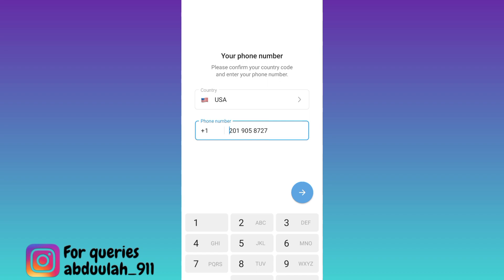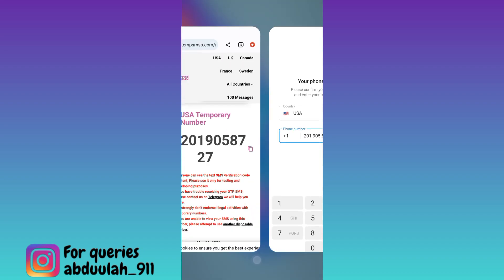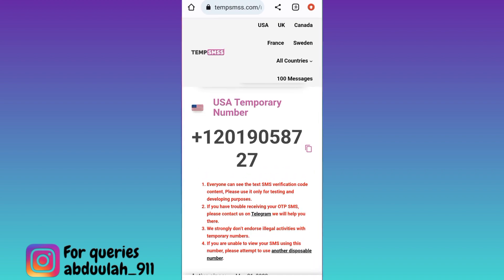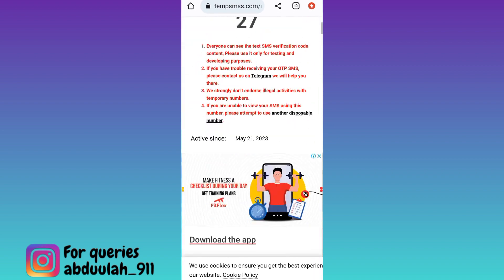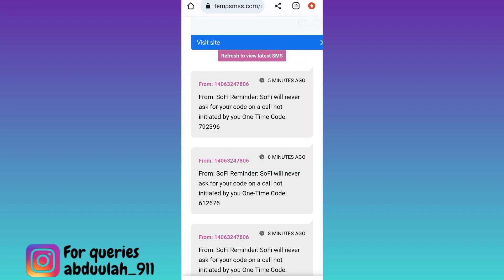In order to get that code, go back to the website, scroll down, and in the inbox section you will receive the OTP code. Once you have received the code, all you have to do is copy it and paste it into Telegram.